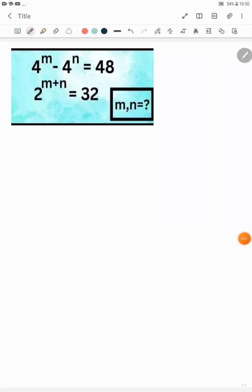It's another class with Mathematsoft. Welcome to this video. We have this question right here to solve — we are to solve for m and n. So let's begin.